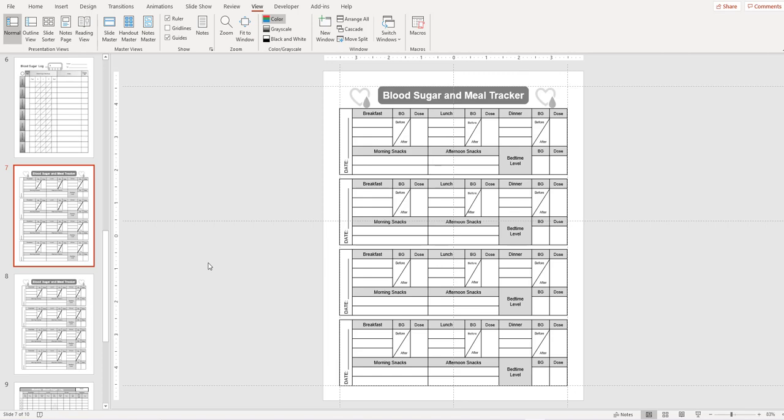When you purchase the templates from us the margins are set at half an inch and the next size up I would suggest going to 0.75 or three quarters of an inch.